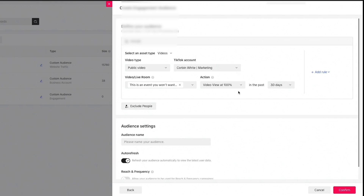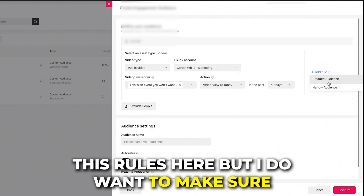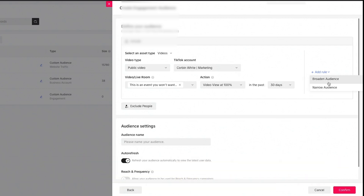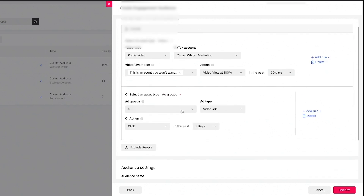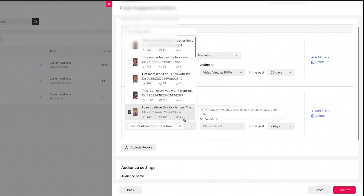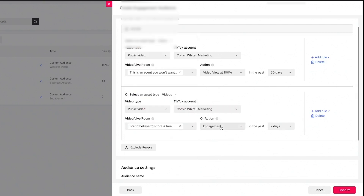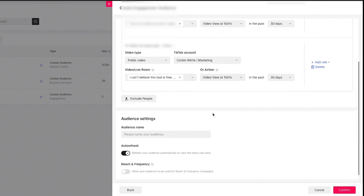For this example, I want people most interested, so I'll select 100% video view. Then you can choose the date range: last 7, 14, or 30 days — I'll do 30 days here. There's also an optional rules section to broaden or narrow your audience. For broadening, you can say 'or people who viewed this specific video 100%, or people who viewed another video 100%,' remarketing to anyone who's viewed either video. You can also narrow and exclude audiences in the same fashion.